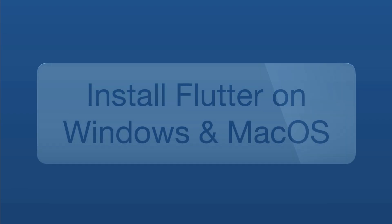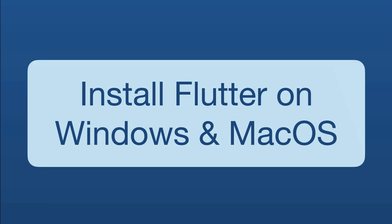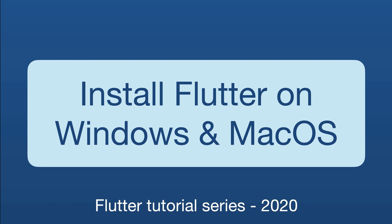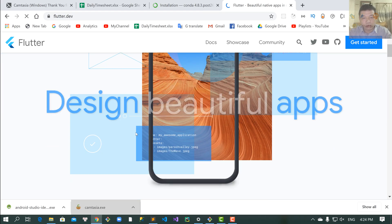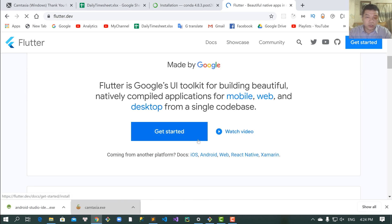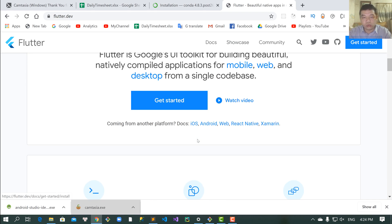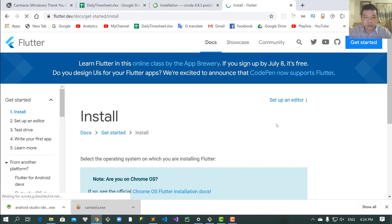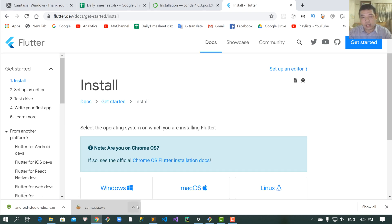Hello everybody. Today we will learn how to install Flutter on Windows or macOS. Flutter is a platform which you use to write an application for iOS and Android.